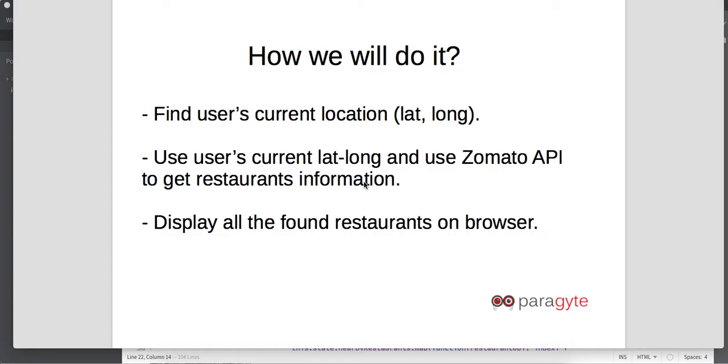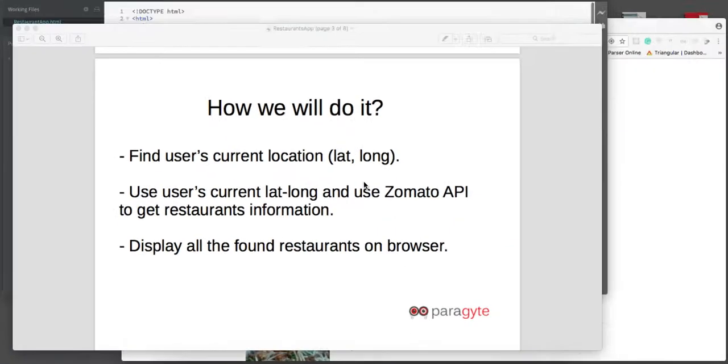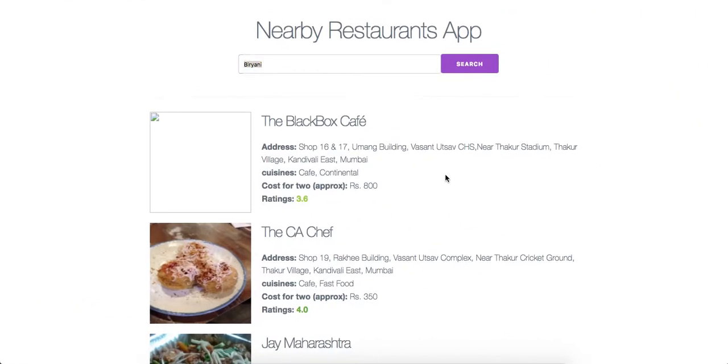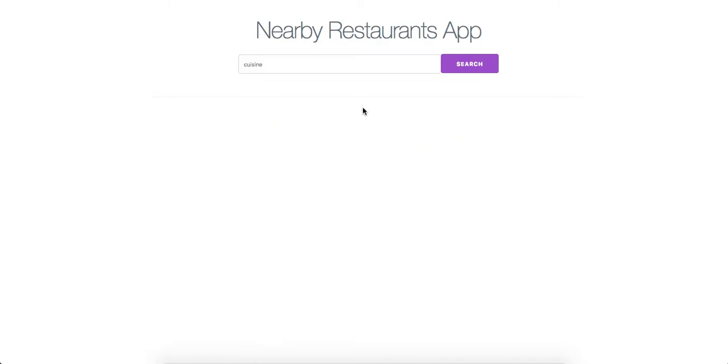Without further ado, let's just have a very quick demo of our application. So this is how our restaurant app looks like. We have the name and the cuisine that you can specify, as well as a search button.